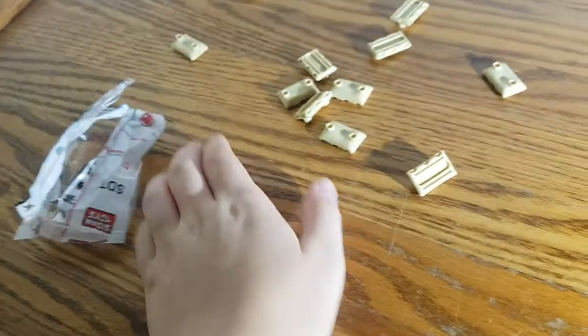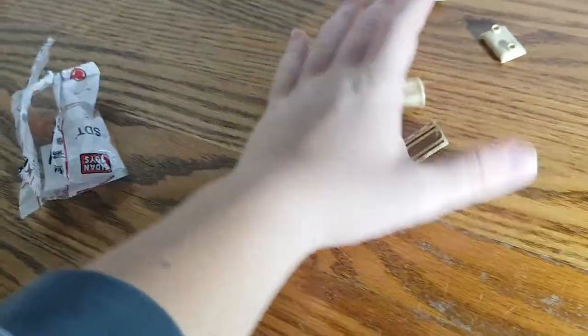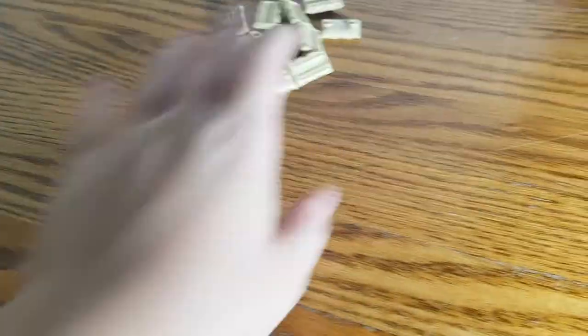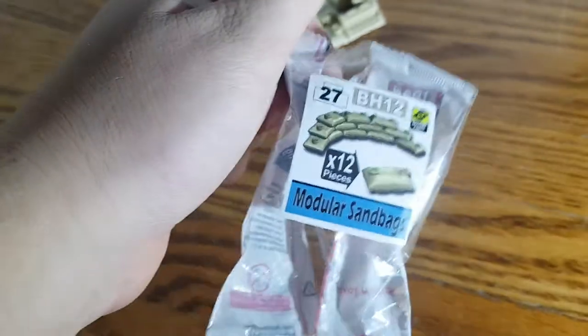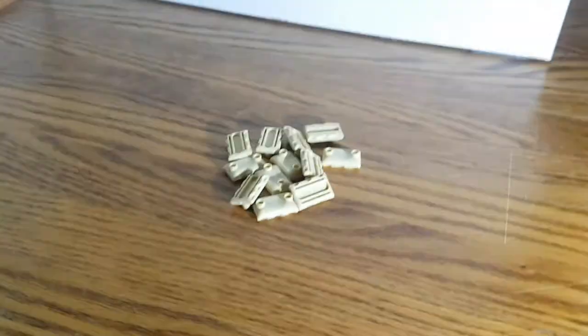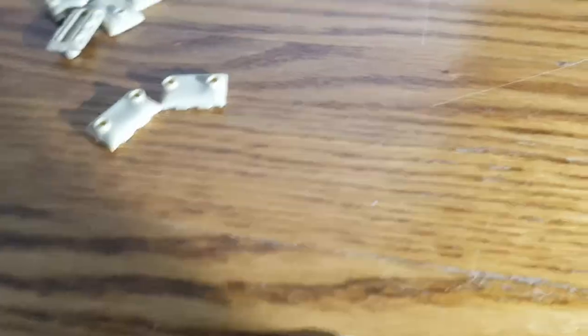So there's 12 sandbags here. Now I'll just put them together how it says in the packaging, and I'll be right back.